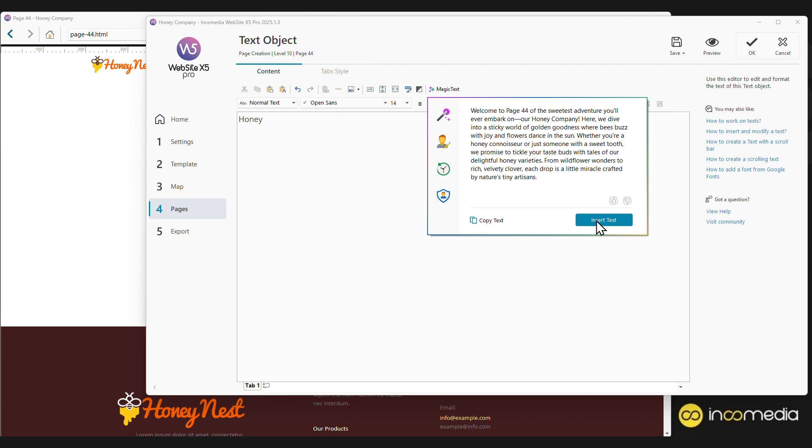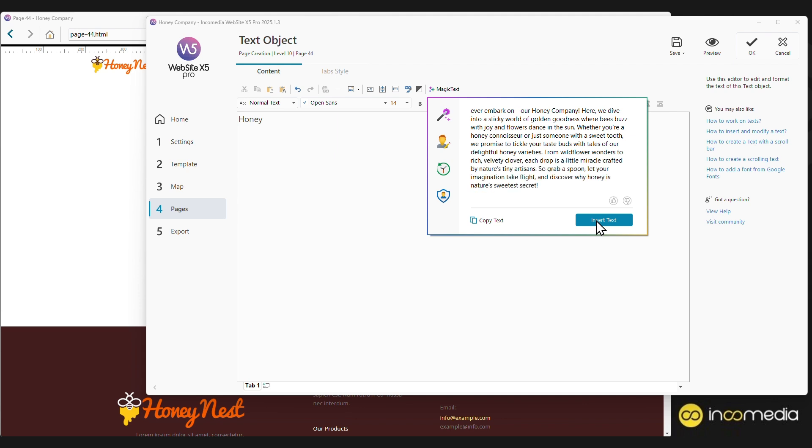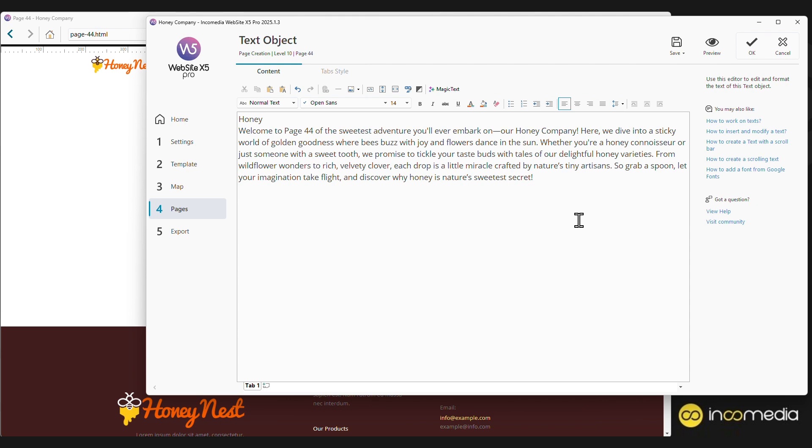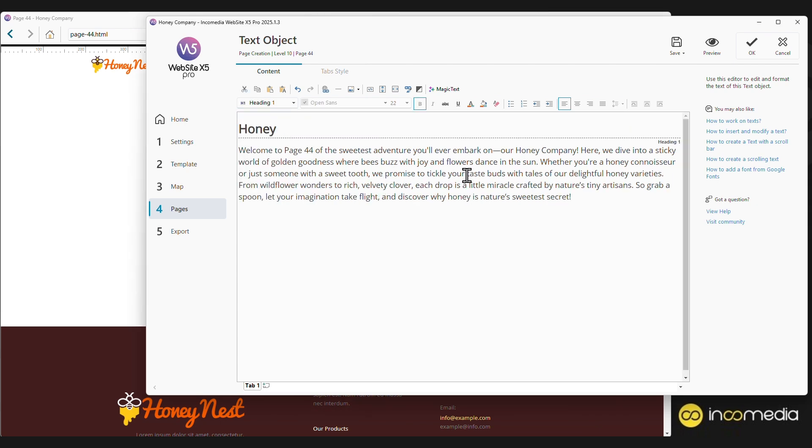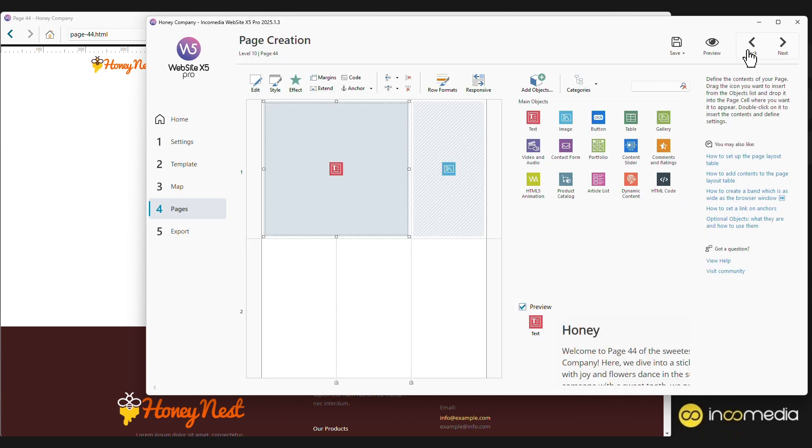Simple, right? We can obviously format the text with all the classic commands of a professional text editor. We just have to click OK to confirm the changes. As you can see, the background of the object has turned blue to indicate that content has already been specified for this object. We just have to do the same thing for the other objects. For example, for the image object, let's follow the same procedure, double-click on the object.